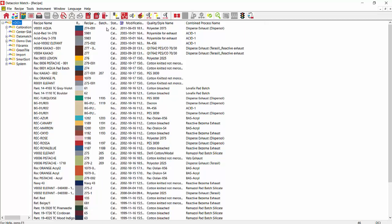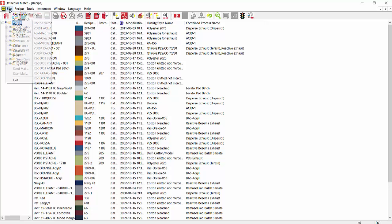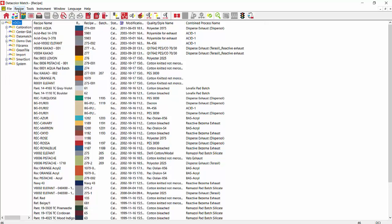It puts our recipes in by modification date. So the most recent recipe is at the top here, the V-Aqua. And again, along the button bar, if you hover over each one of the buttons, it will tell you what they are: Calibration, Matching. And again, we have the dropdowns for file, recipe, tools, and other things in Help.